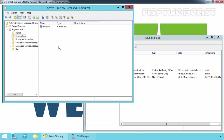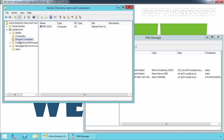Here you can see we have a computer account of our Windows Server 2016 server under the Computers container. After we promote the Windows Server 2016 server to the domain controller, the account will move to our Domain Controllers container.